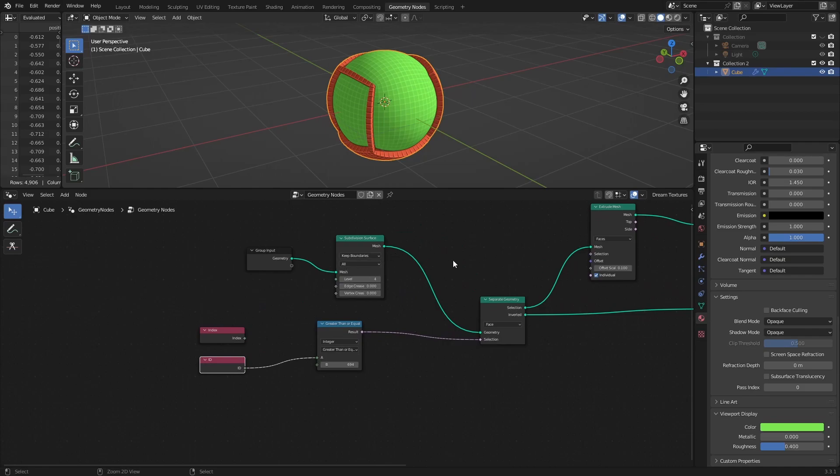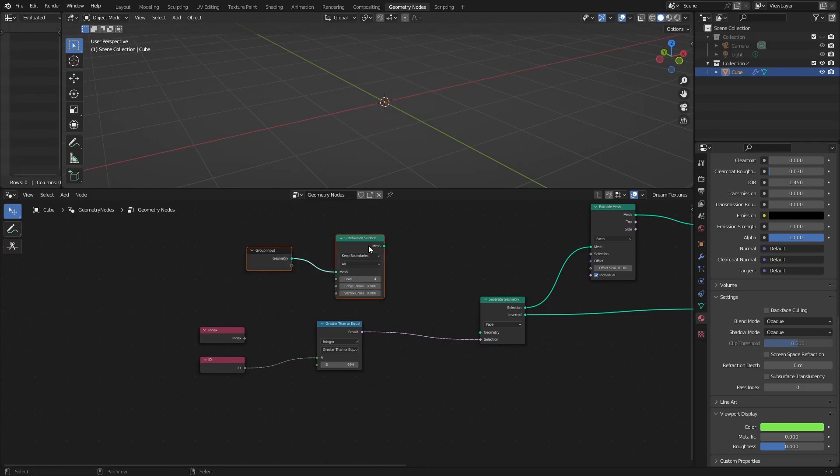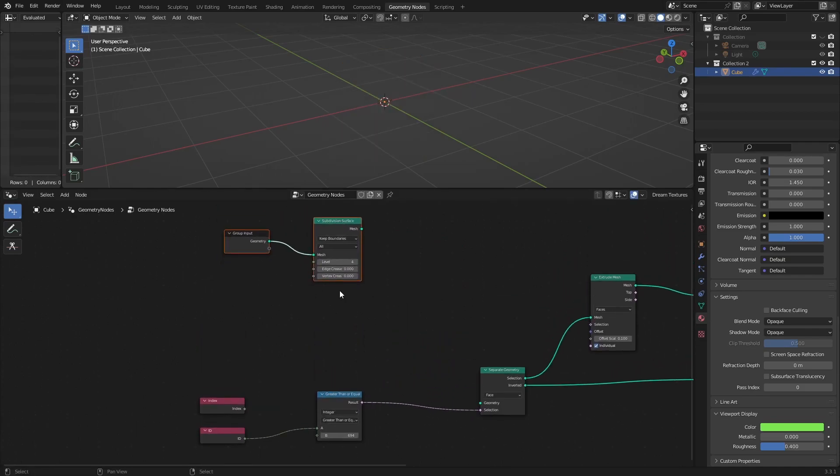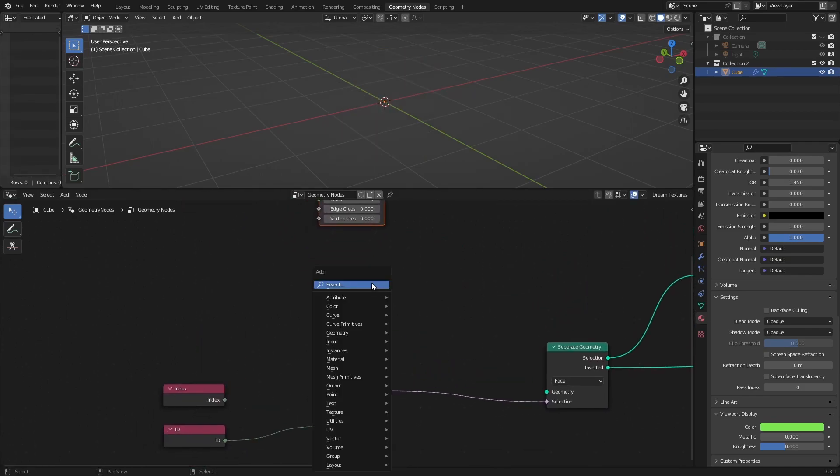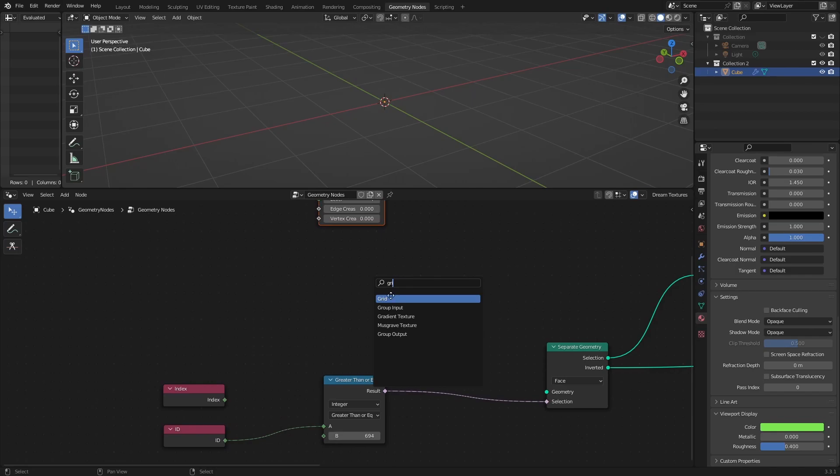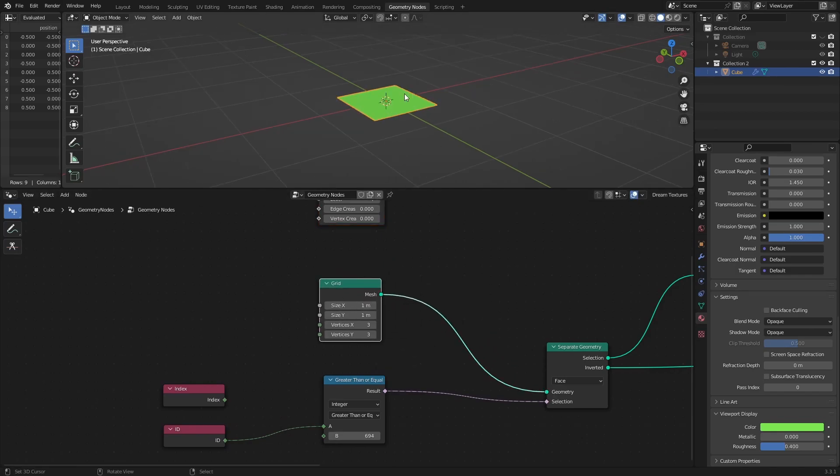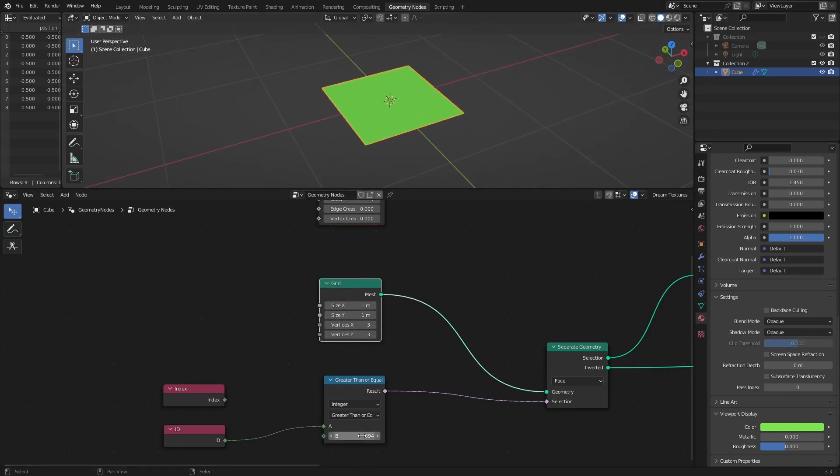The best way to get the most of this method is to use it on mesh built within geometry nodes, like this grid right here.